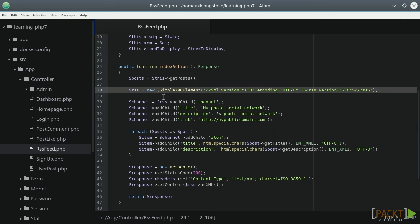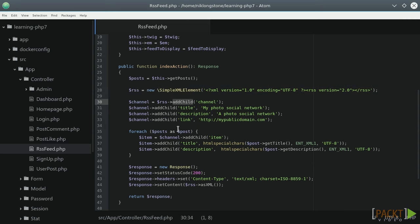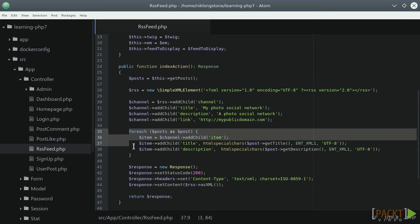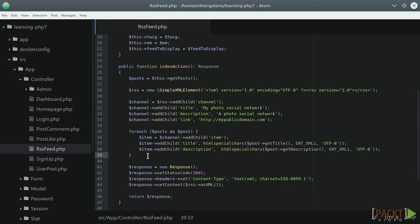With the addChild function we can append another element to the RSS root tag. We're going to define just a few sections like the channel, a title, a description, and a link. After that we can start a foreach statement adding every single post as an item element in the XML definition.